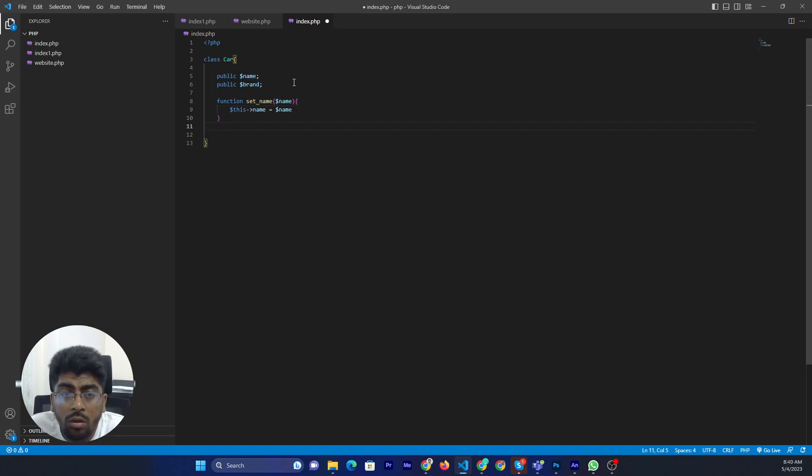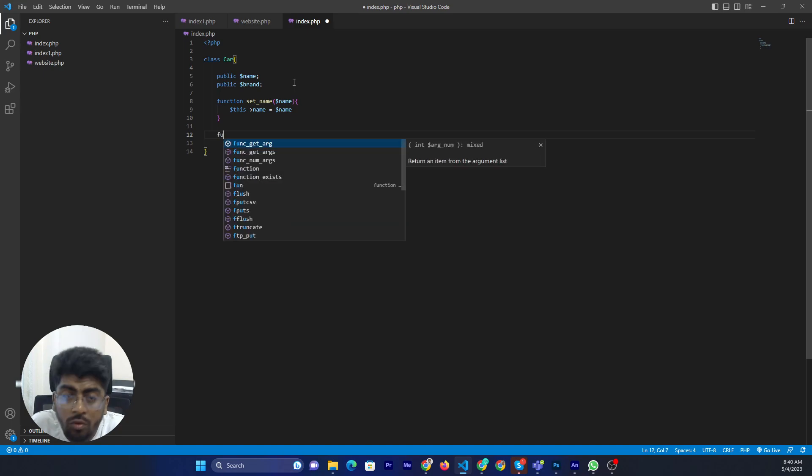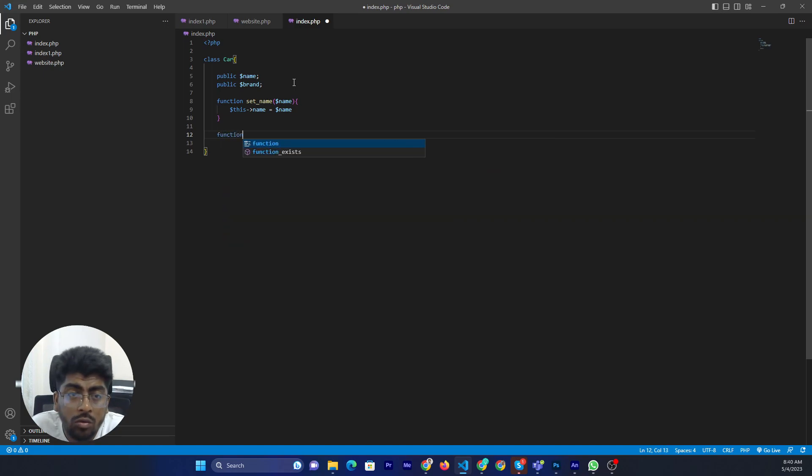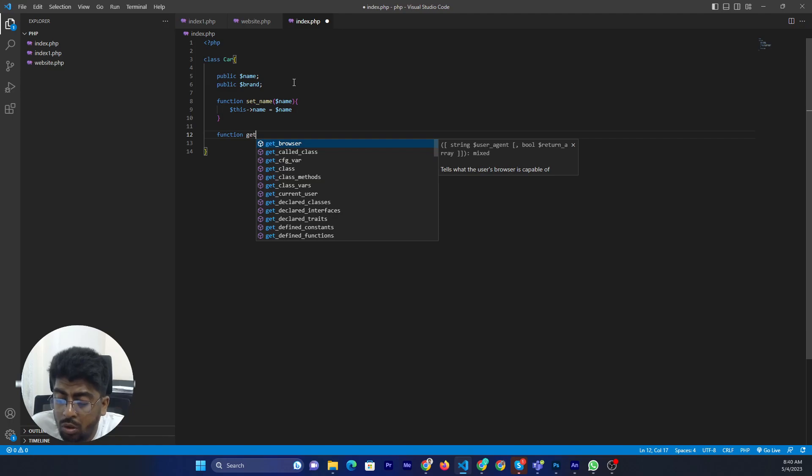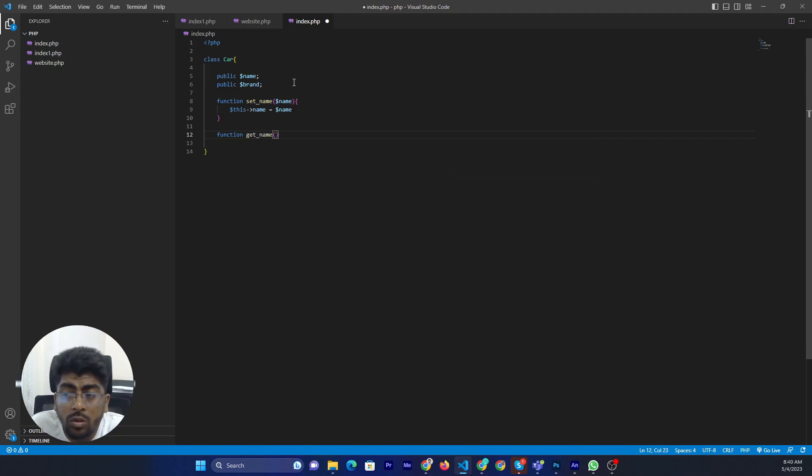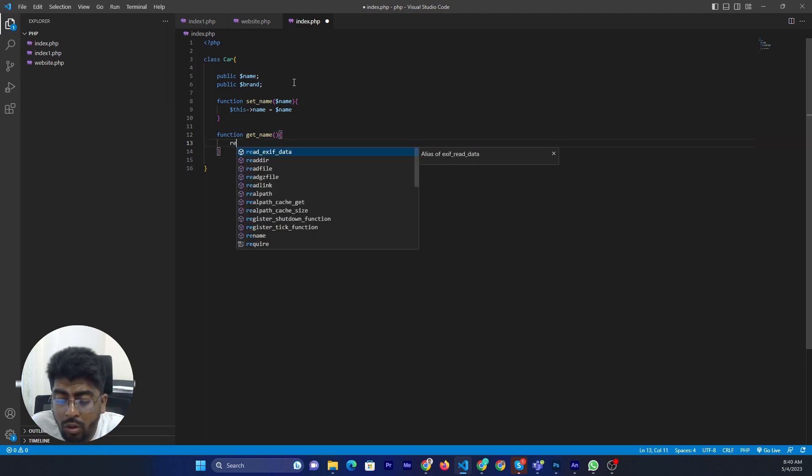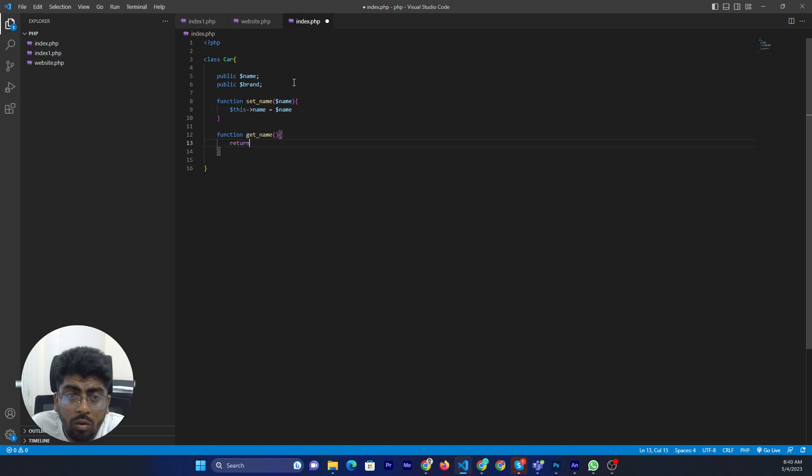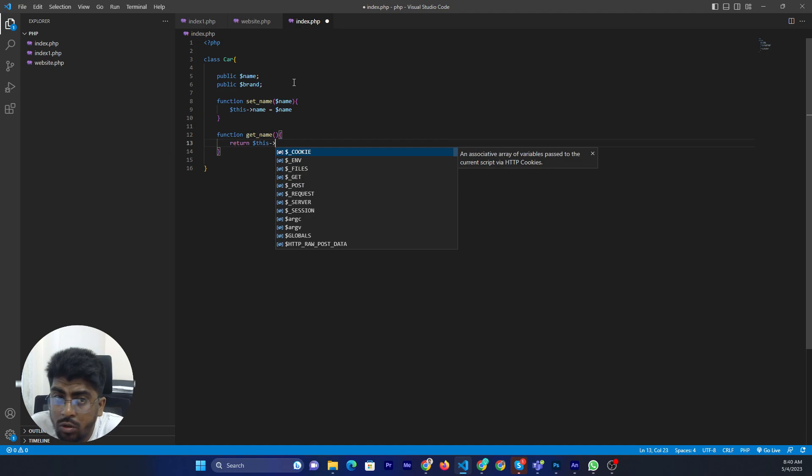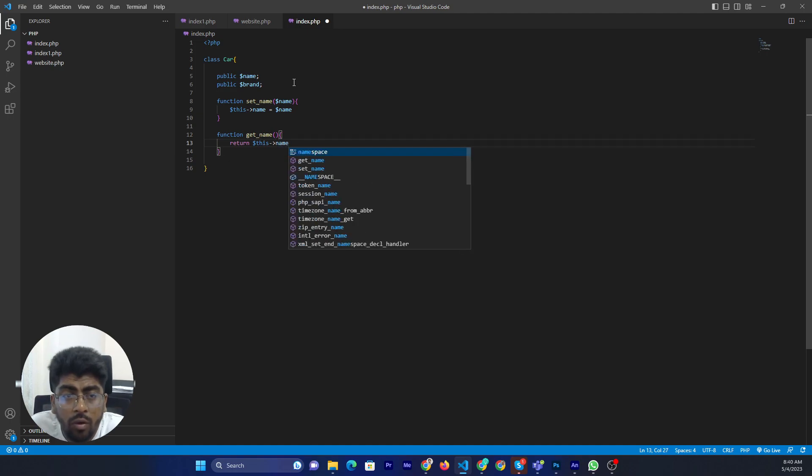Then function get name and return this name. Alright.